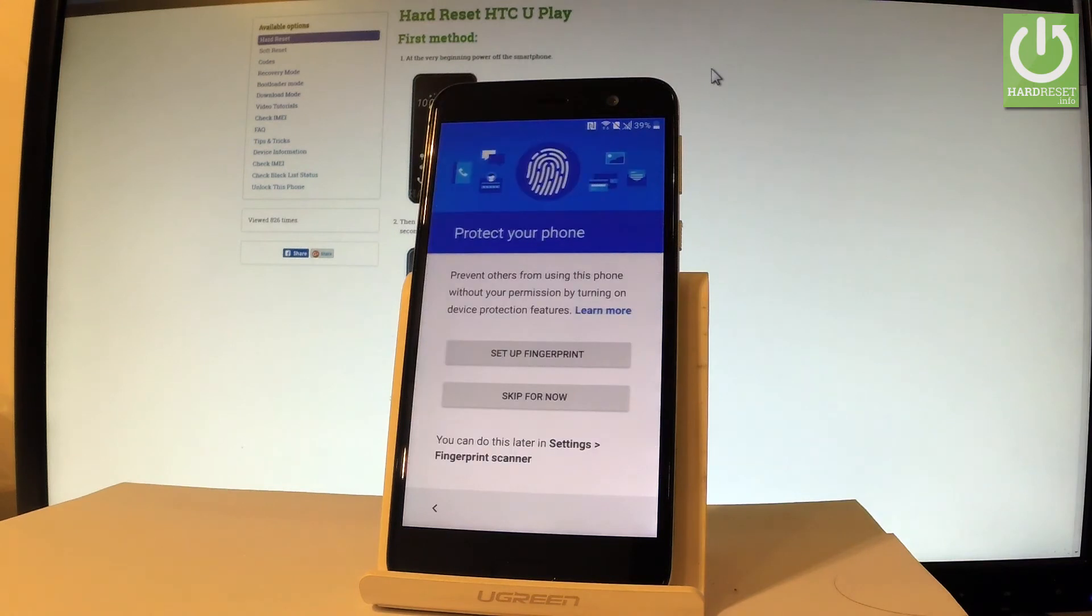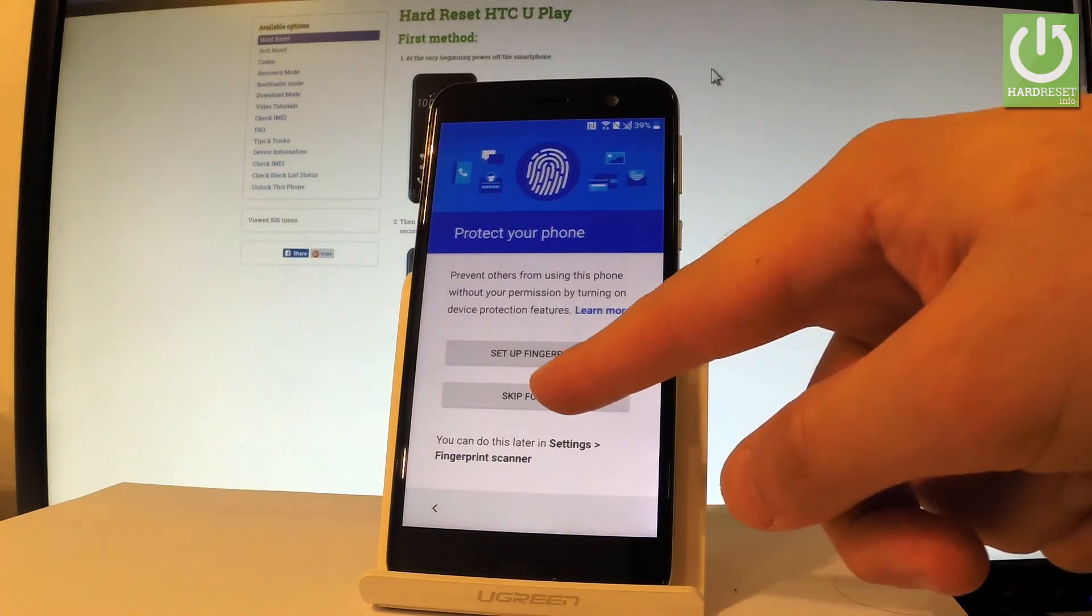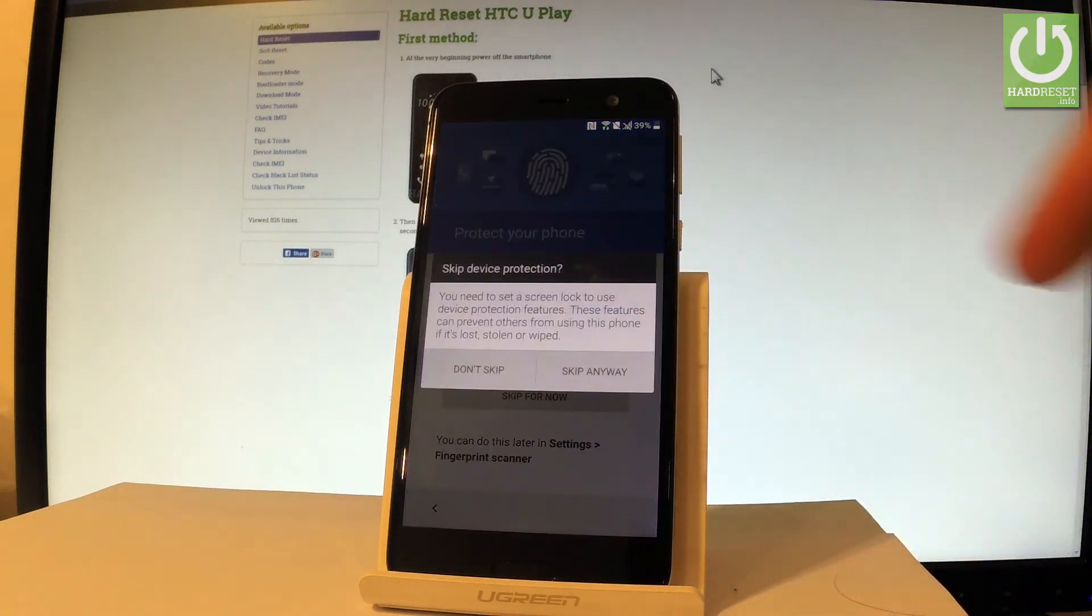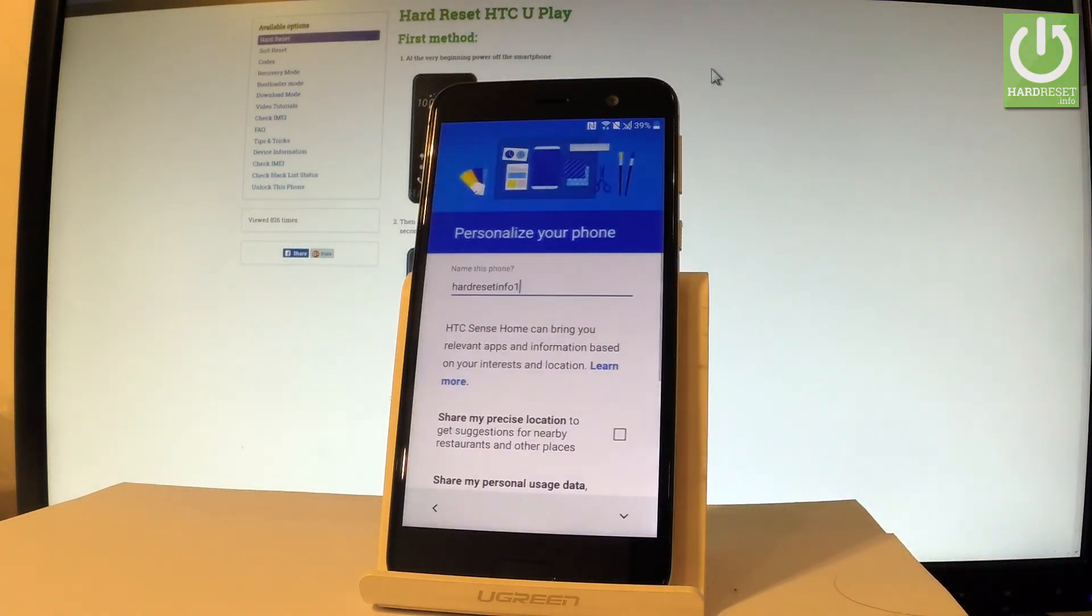You can protect your phone by using a fingerprint. Let me do it later so let's choose skip for now. Let's tap skip anyway.